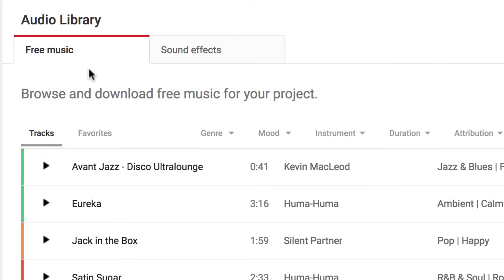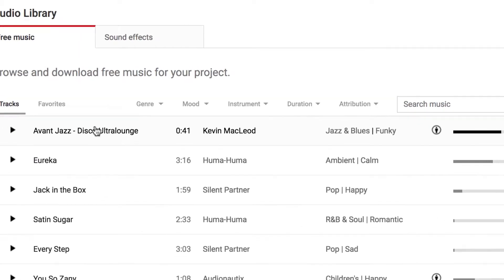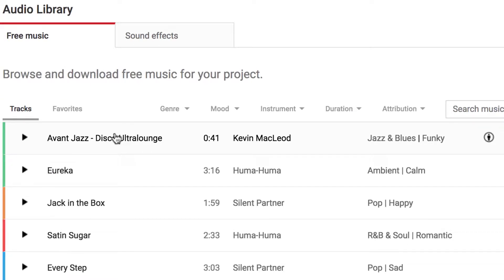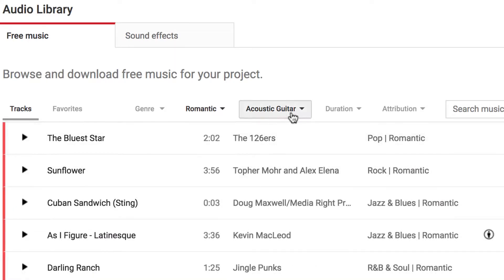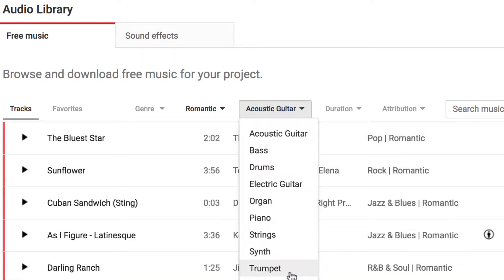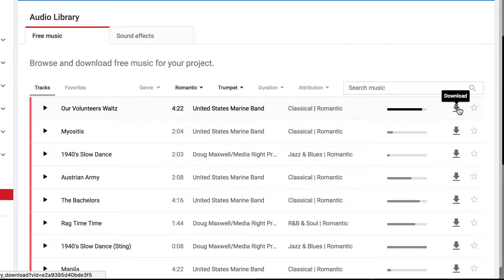Audio Library is where the free music and sound effects are. Both the free music and the sound effects are available for you to download, and you can do that with this download button here once you find the music you're looking for. There's a whole bunch of songs here that you can look through. Let's say you're looking for some romantic music. You could go to Mood and choose Romantic, and then within Romantic, you might say I'm looking for acoustic guitar music. You can see how some of those move around. If I was looking for trumpet music, it's going to shift around and bring me some other things. I can test out the song by pushing on the Play button here, and then if I really like it, I can download it.